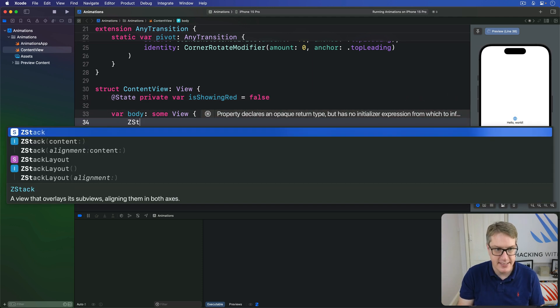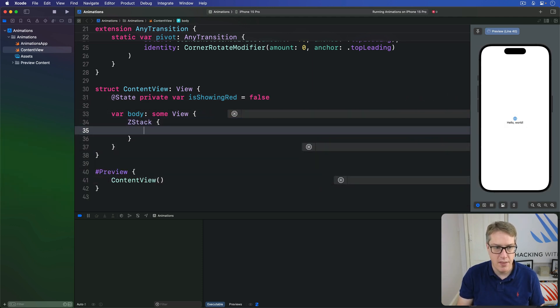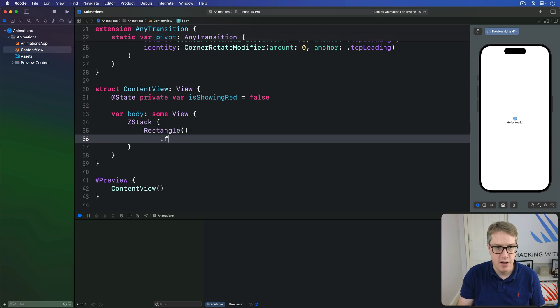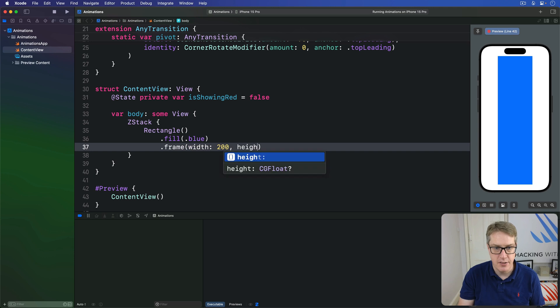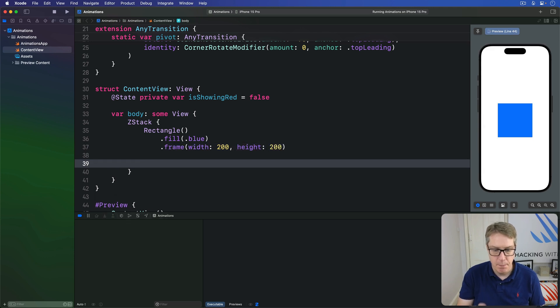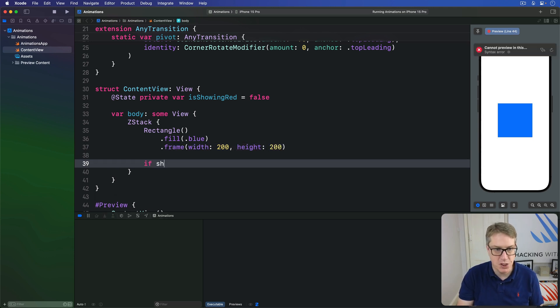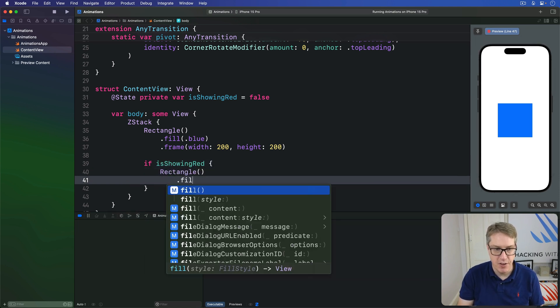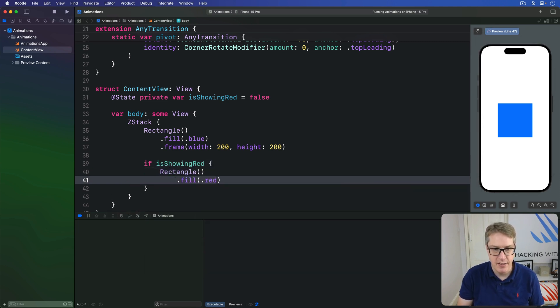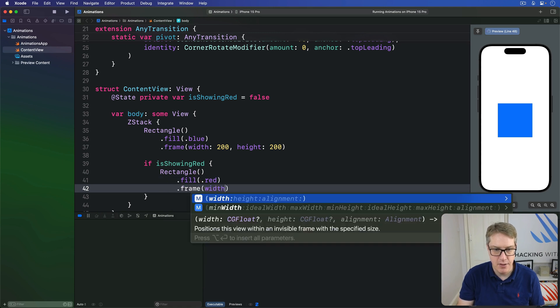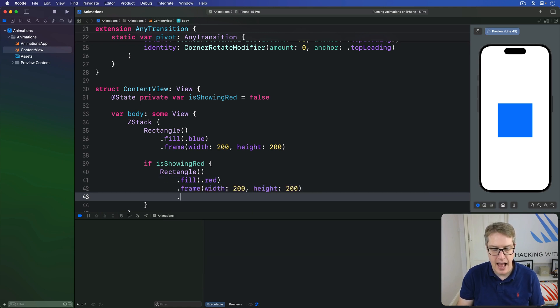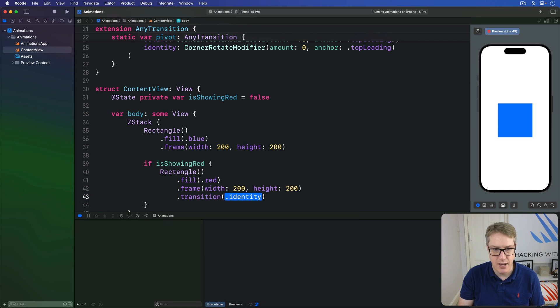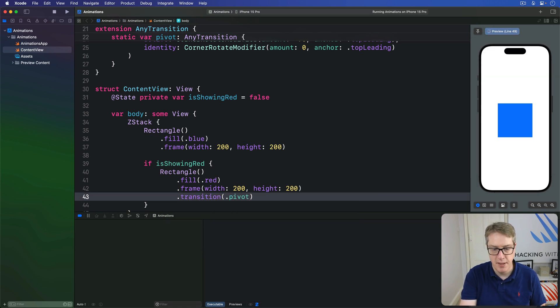I'm going to have a ZStack with a rectangle inside, filled with a color of blue, and a frame with 200, height 200. But if we're showing red, then I'll draw over that a rectangle filled with red, and the same frame, and our custom transition of dot pivot.